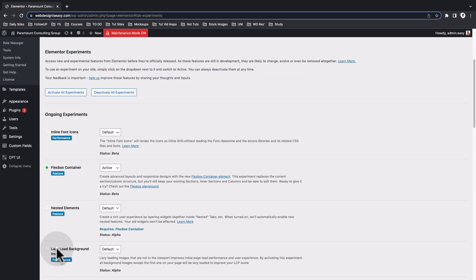Make sure it's active and then go down and save changes. Once you have the Flexbox container enabled, you'll be able to use this new layout setting in your designs using the Elementor page builder.